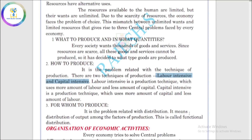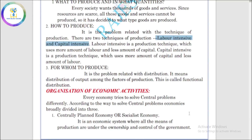We will now learn the organization of economic activities. The economy is classified into types. The first is the centrally planned economy, also called the socialist economy. Here, the government has ownership and control as the central planning authority. The main objective is social welfare. In this economy, the public sector is important and the private sector is not important.